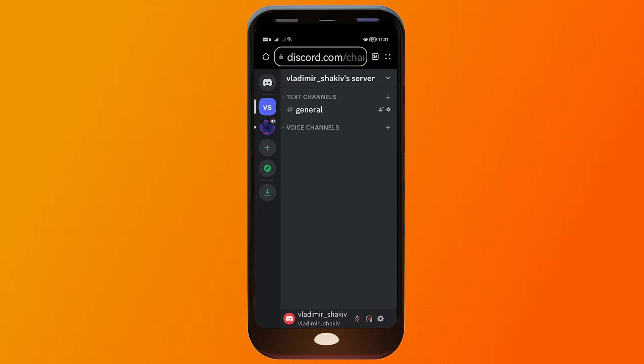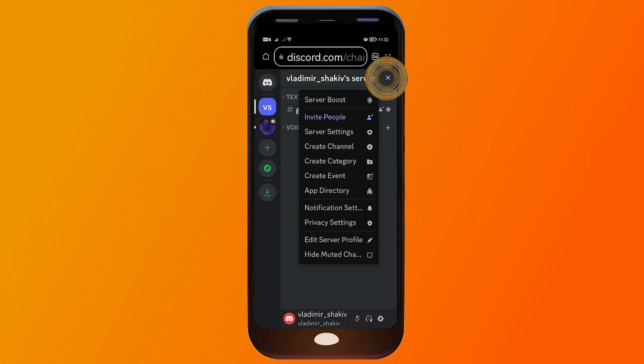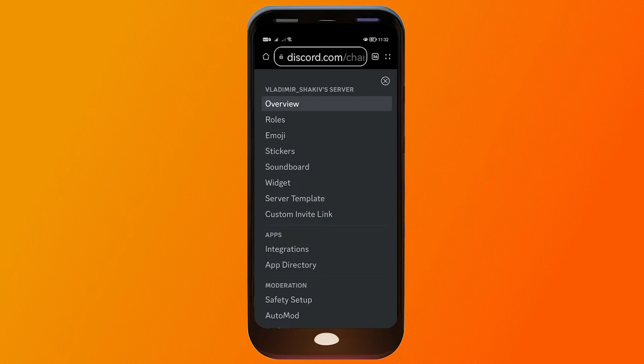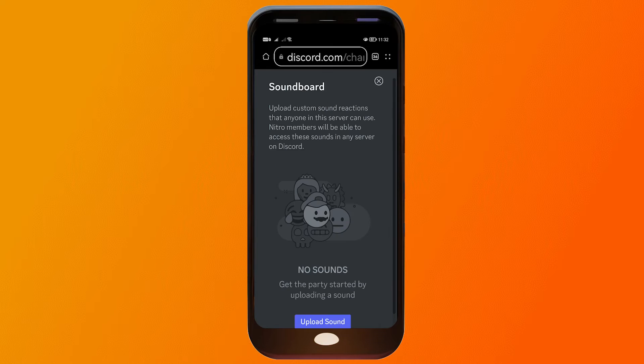Now let's go back and disable desktop mode. There you go. Now click on your server, click once again, and you should be able to see the server settings — go ahead and click that.